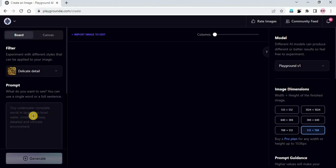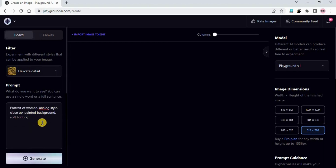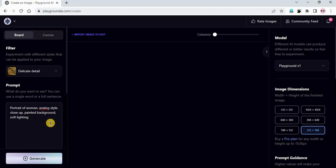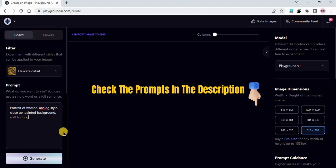In the prompt I will just paste the prompt I have already copied. This is the prompt: portrait of a woman, analog style, close up, painted background, soft lighting. If you want you can use a different prompt or you can use the same prompt. I will provide the prompt in the description.